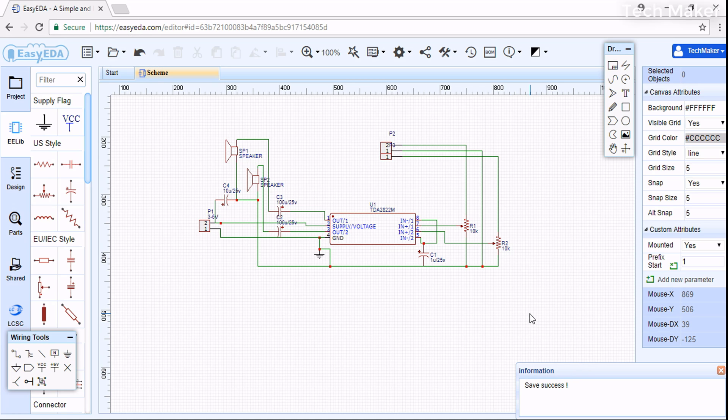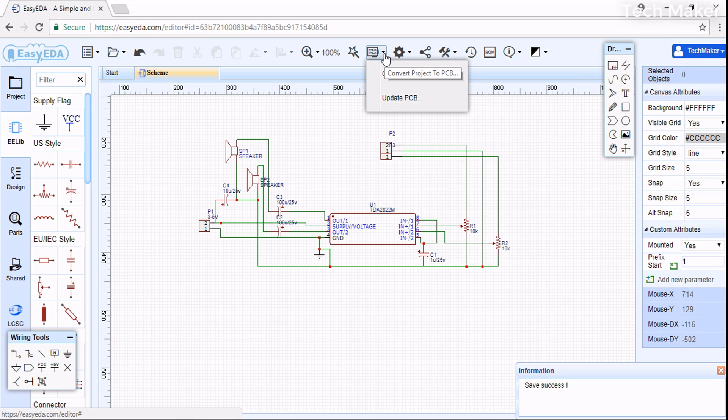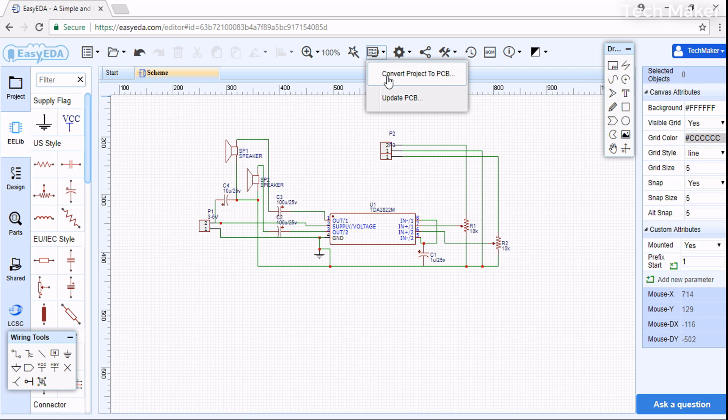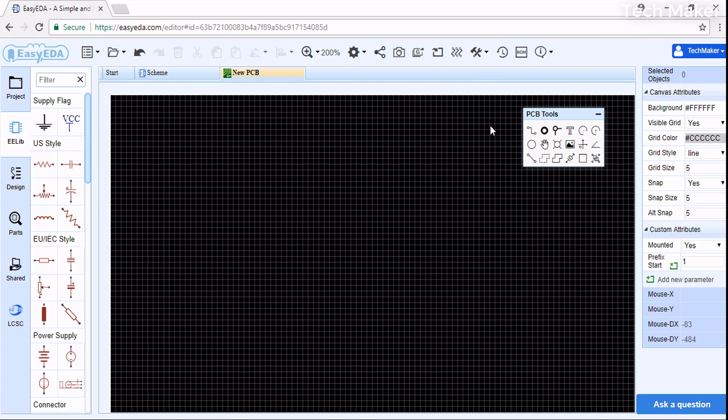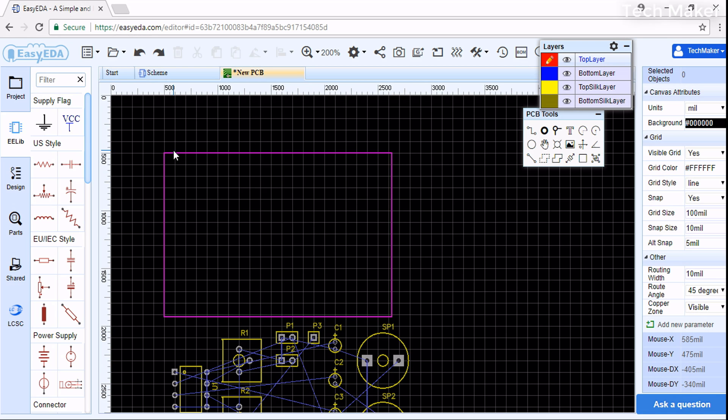Now we will convert this schematic into PCB design. Click here - you can see Convert Project to PCB. After creating this, you can see your components here. Now we need to place these components within this box in such a way that the routing lines will be lesser and occupy minimum space.